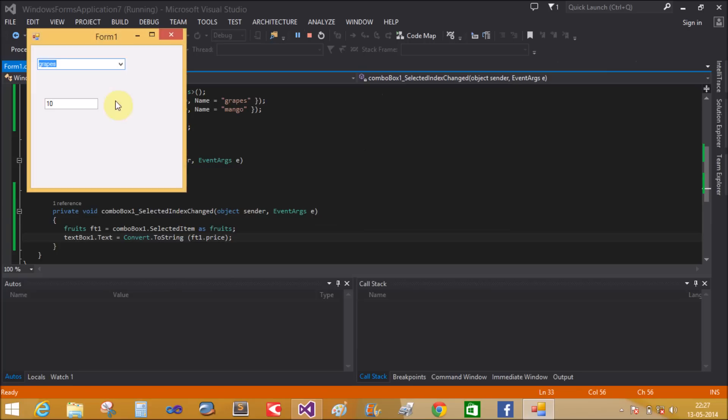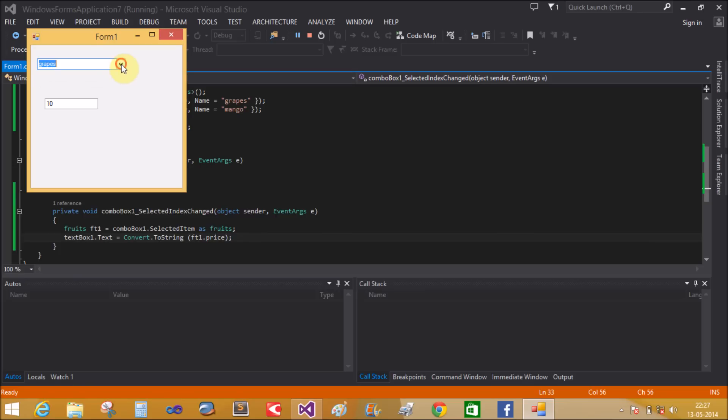Test it again - Grapes shows 10, and Mango shows 20.